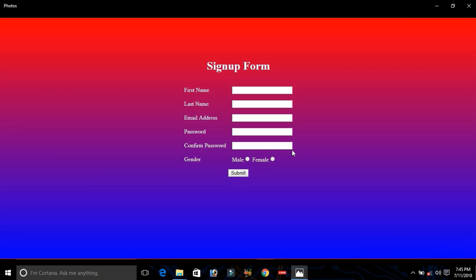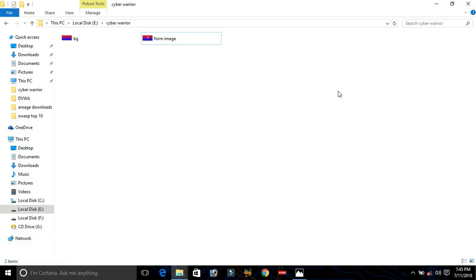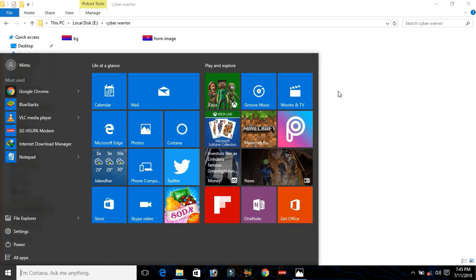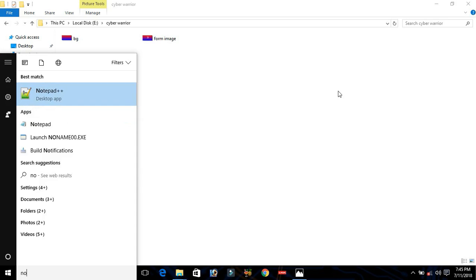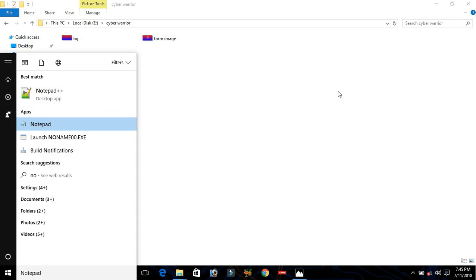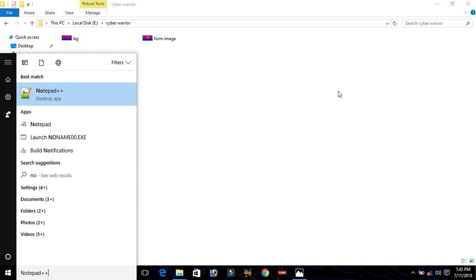We will go from beginning to advance. First of all, we need to open our Notepad or Notepad++, depending on what you have on your computer. If you have Notepad, open Notepad; if you have Notepad++, just open Notepad++.